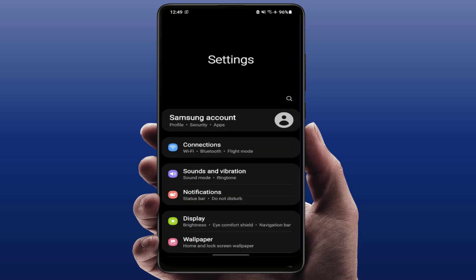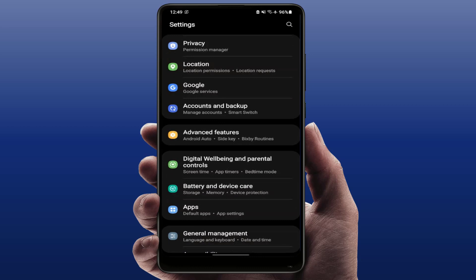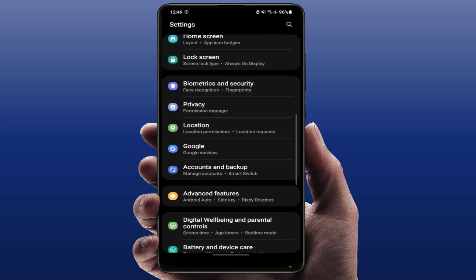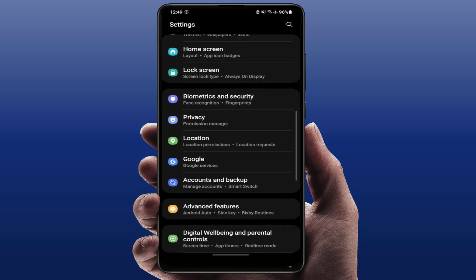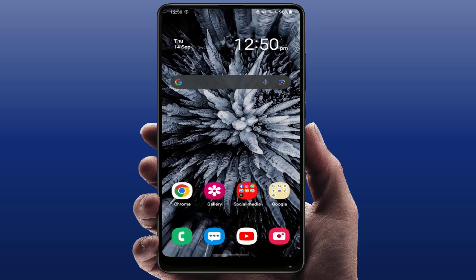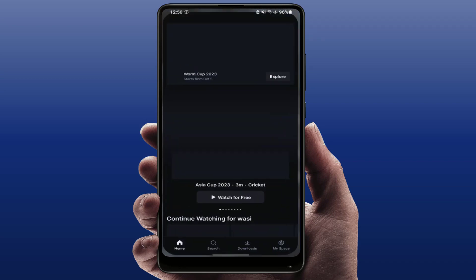After updating, open your phone settings and check if your phone date and time is correct. If the date and time is incorrect, you need to correct it. In the phone settings, find the date and time settings and correct your date and time.